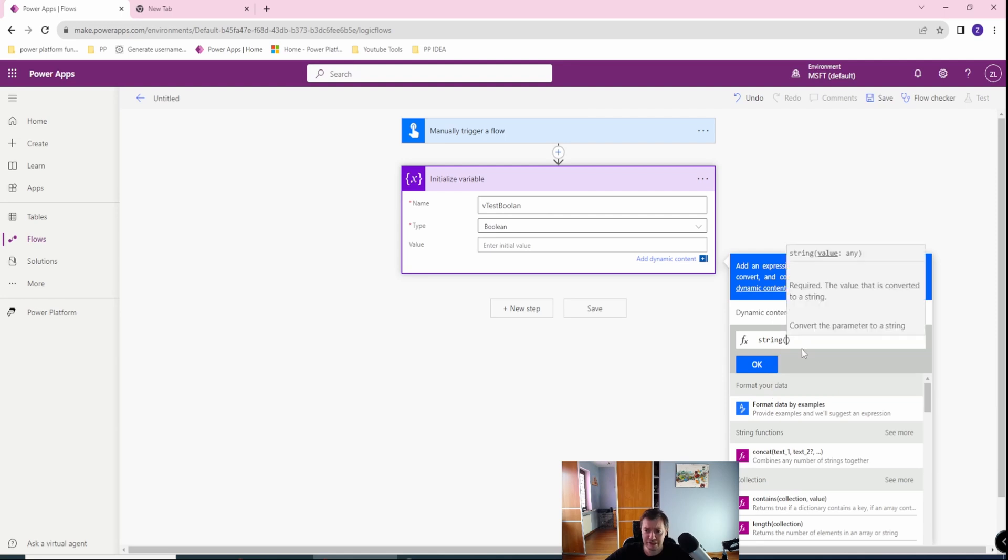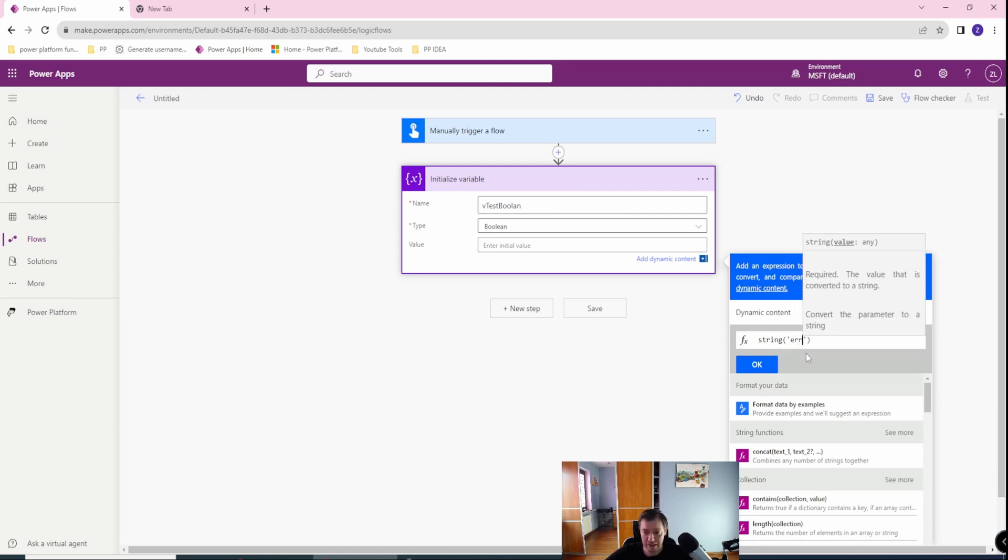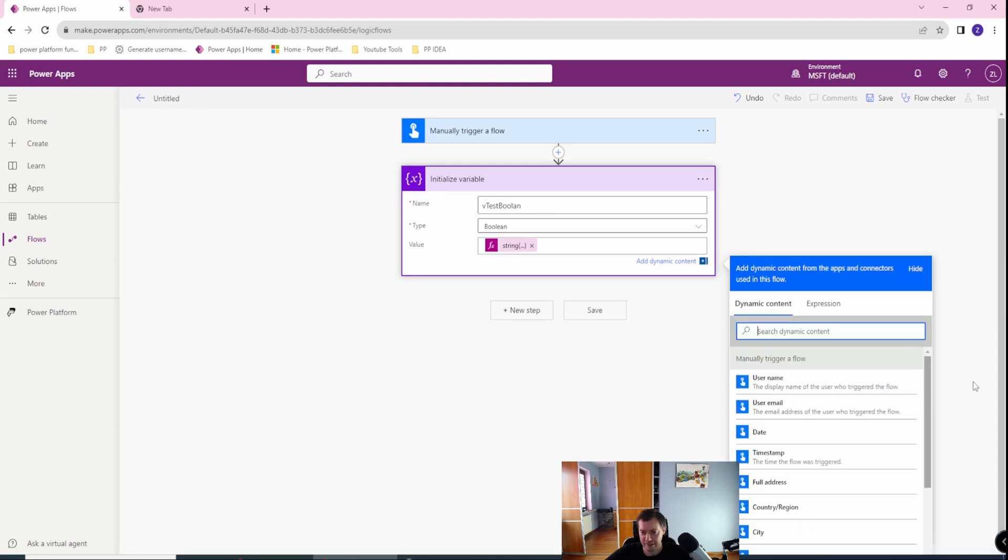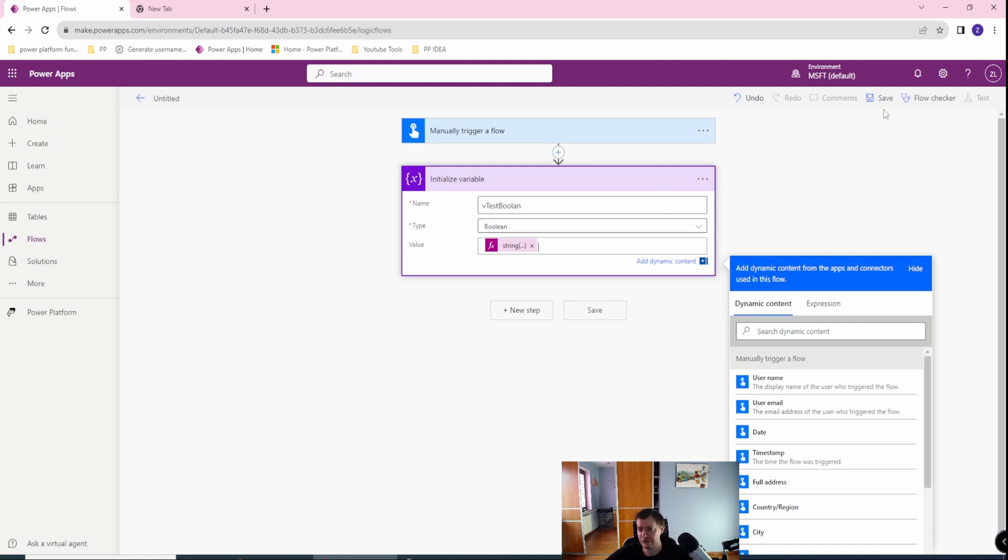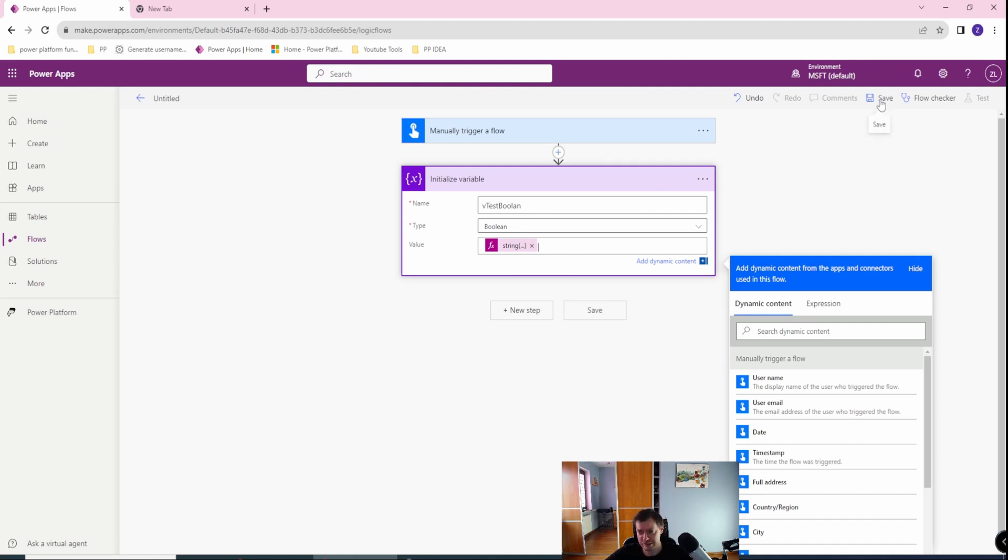...the string, and in the string I will just create anything like 'error'. As you can see, even though it's still an error and it will generate error in 100% of situations, I'm able now to save this flow. Great.